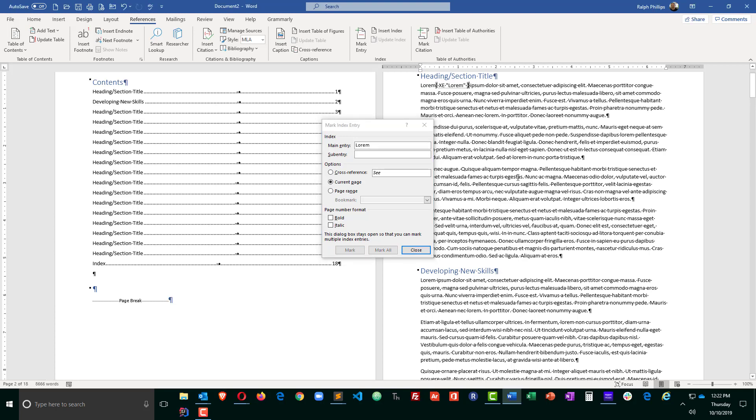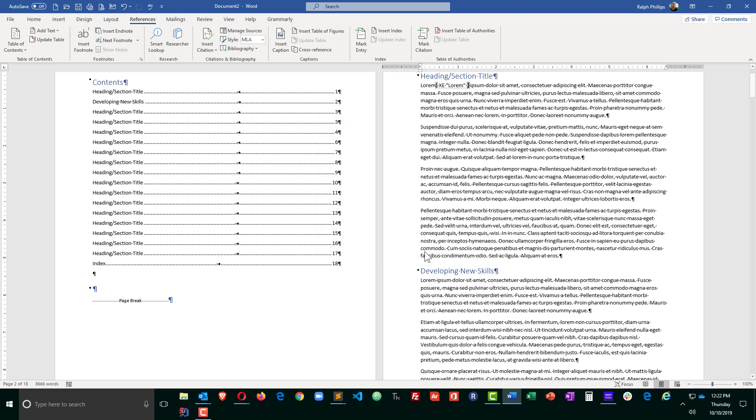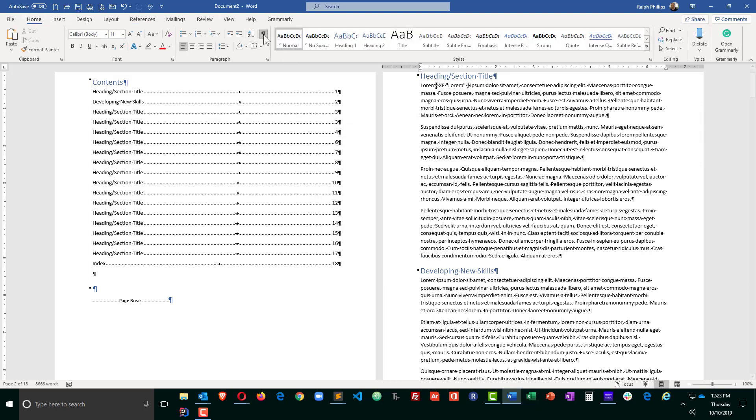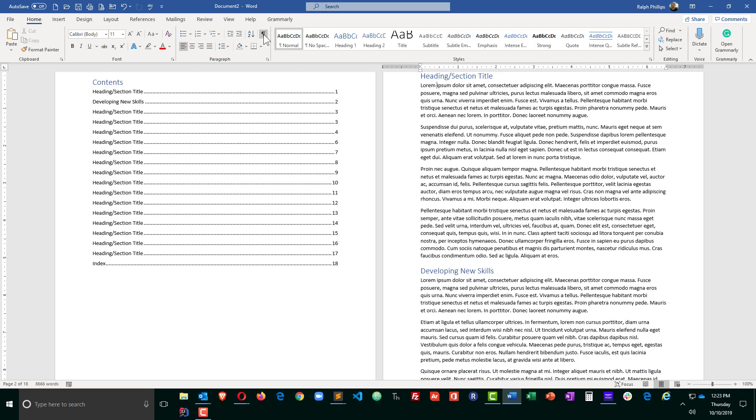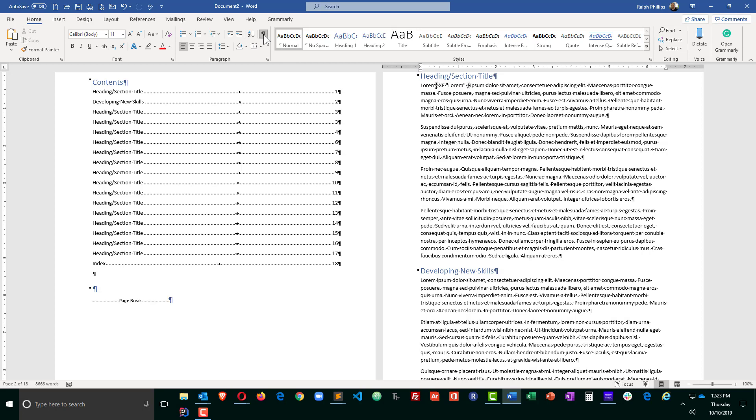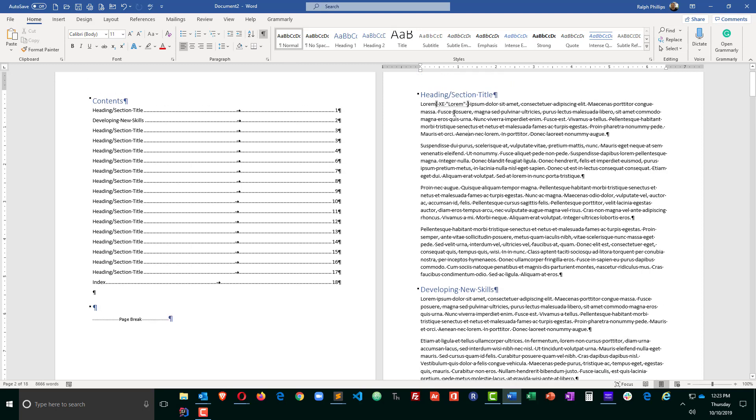Now that does turn on my show-hide formatting marks. So I can close this box and on my home ribbon, I can see that my show-hide formatting marks is turned on versus turned off. And you can see the kind of code that Microsoft Word is putting behind the scenes.